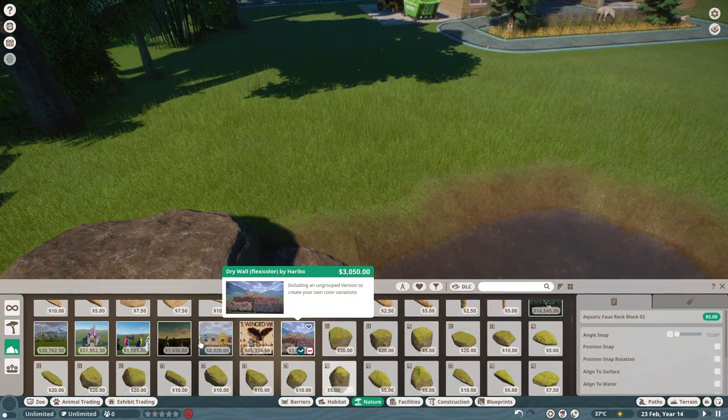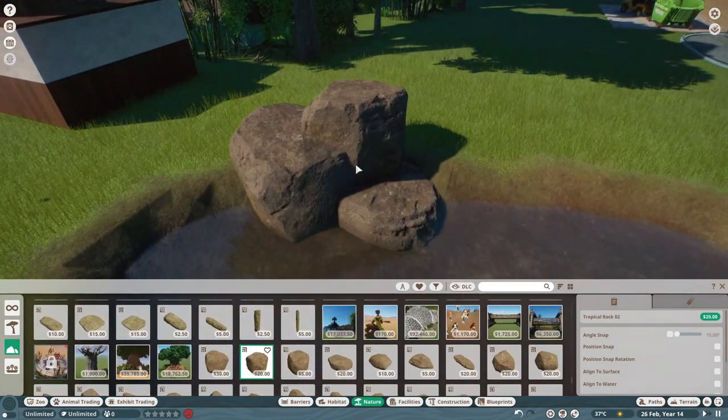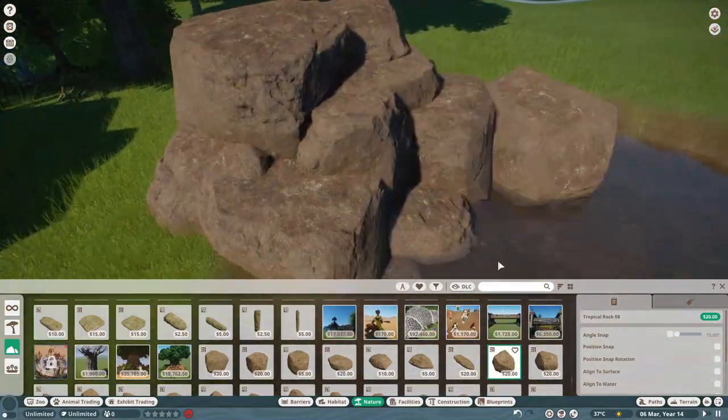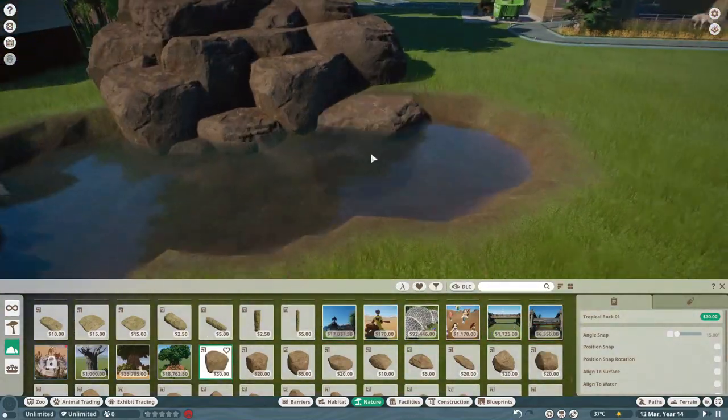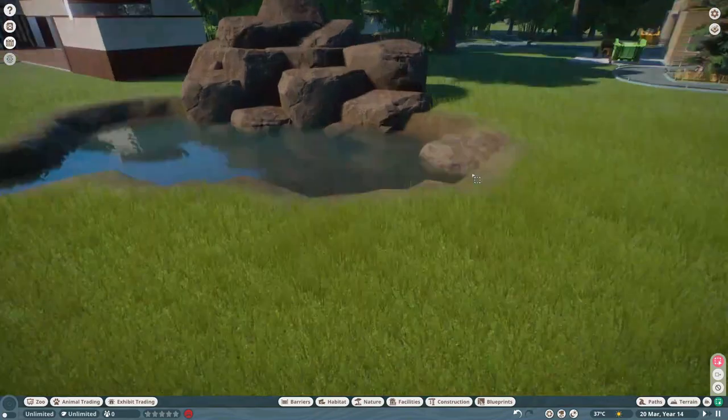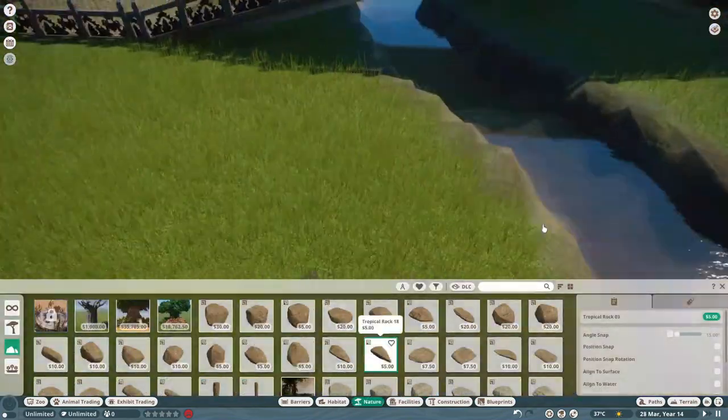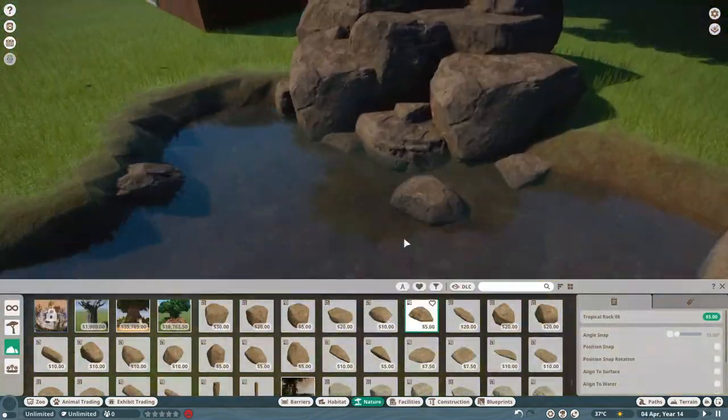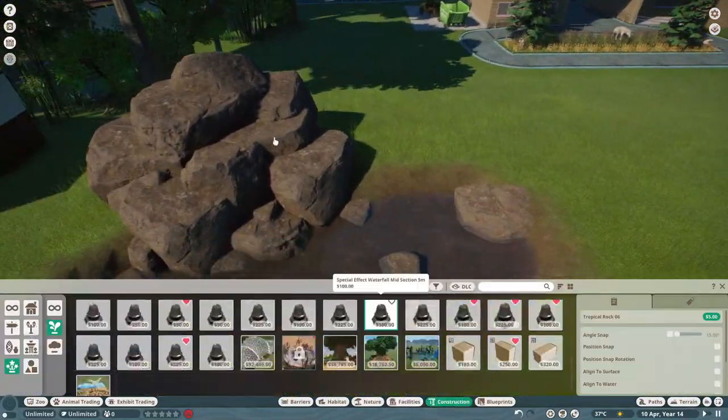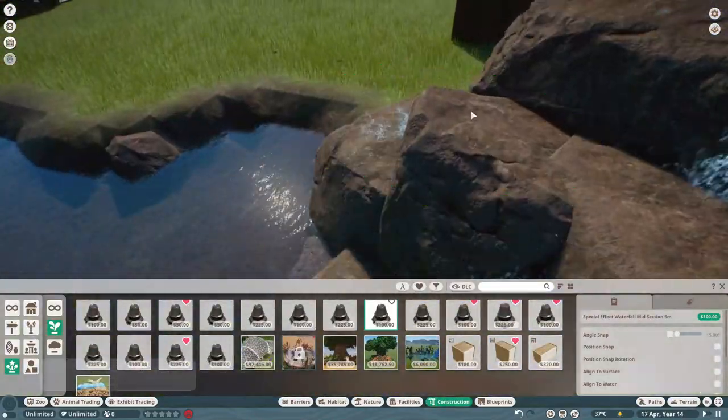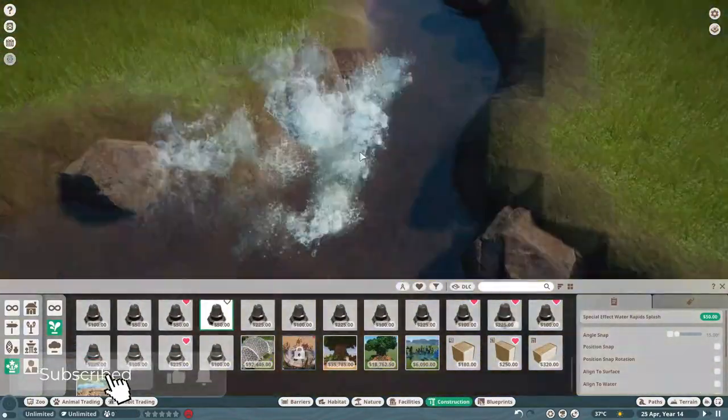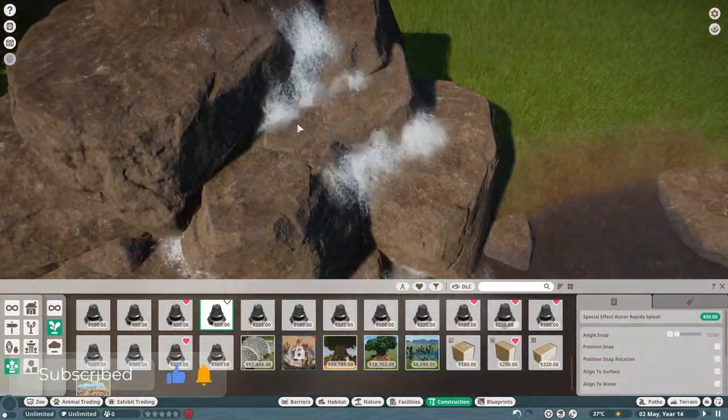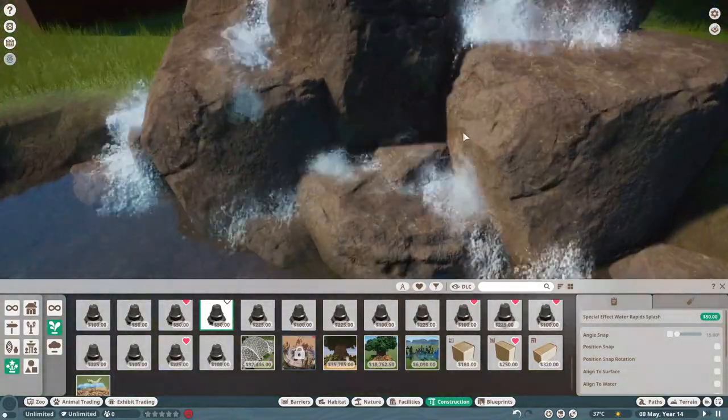Hello everyone, good afternoon, morning, or evening depending on when you're watching. Today it's been a while - I haven't made a video about Planet Zoo in a very long time, maybe like a month I think. So today I'm continuing the archipelagic zoo.